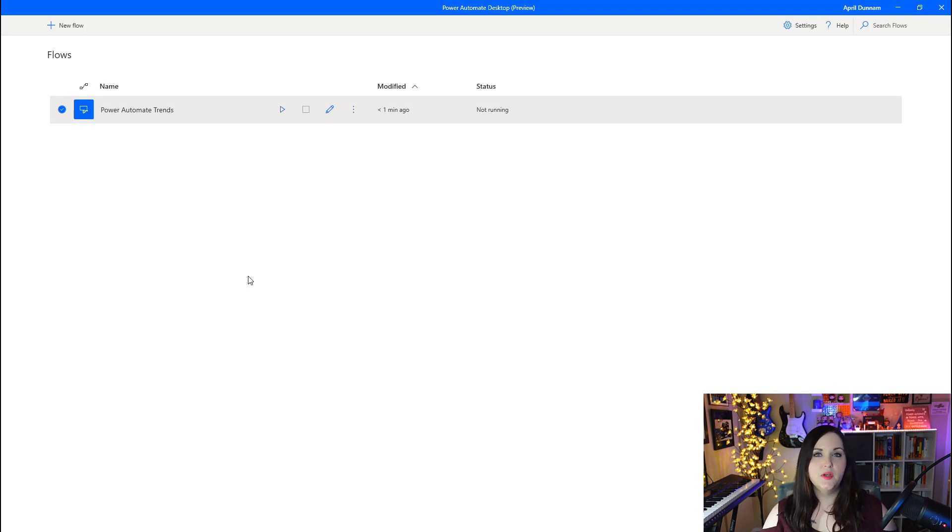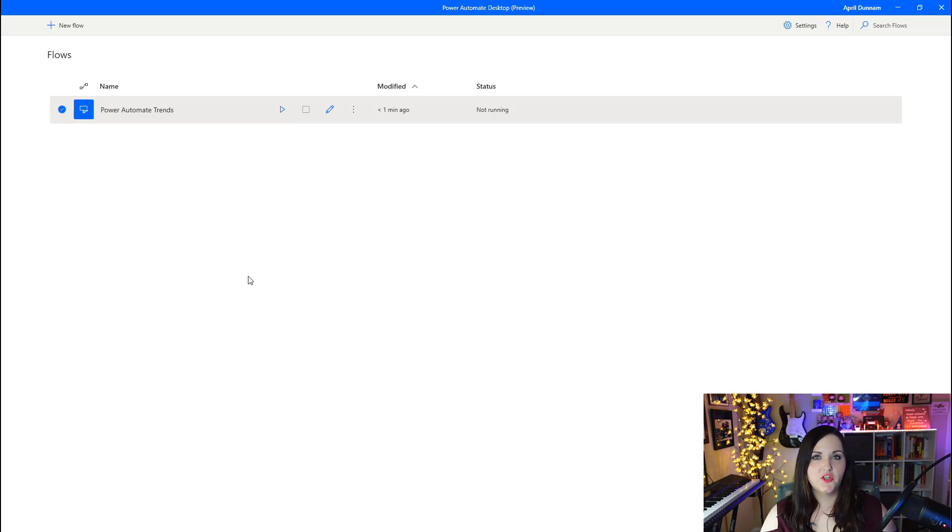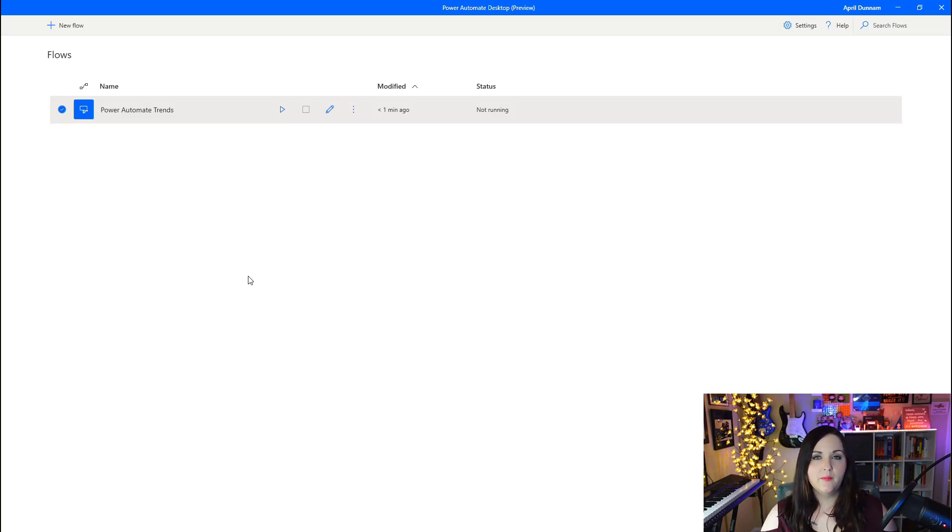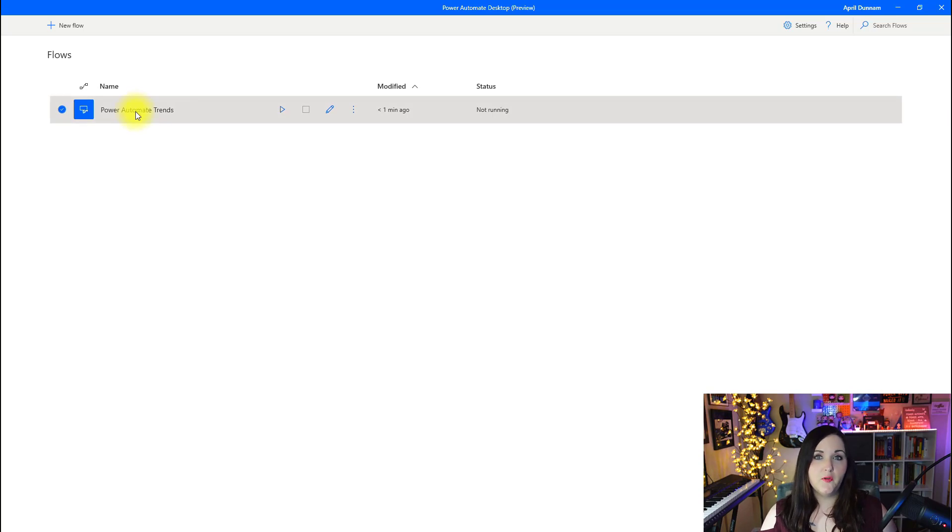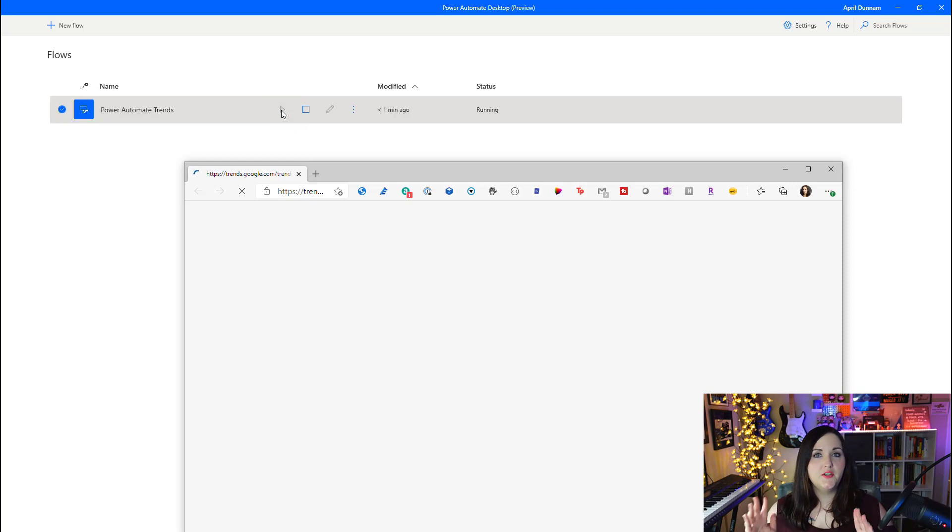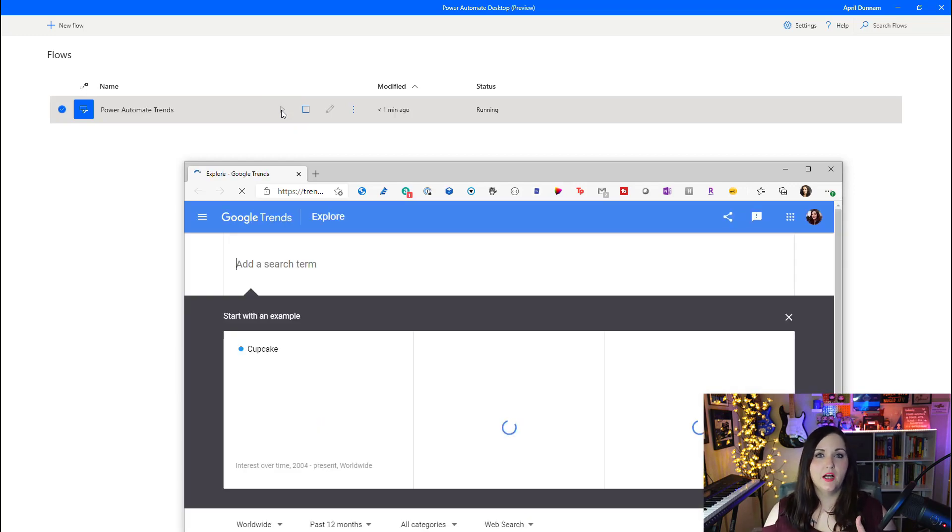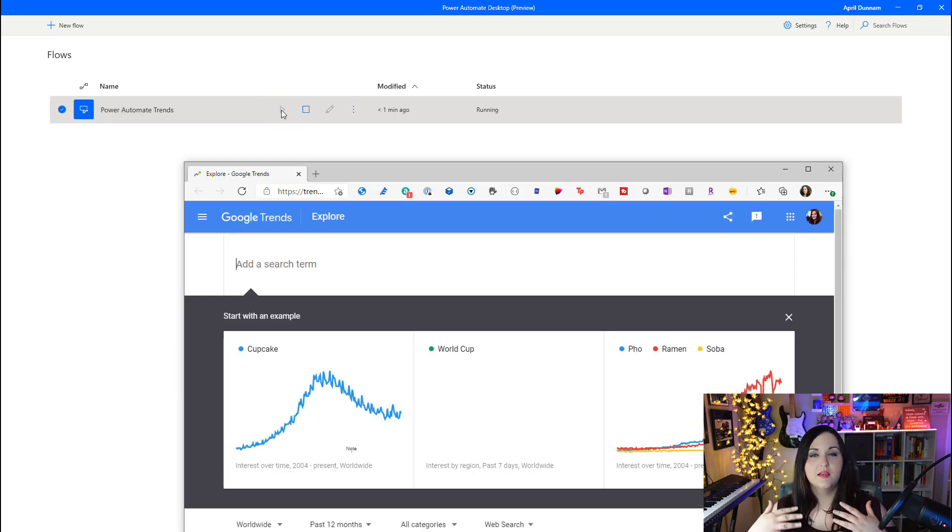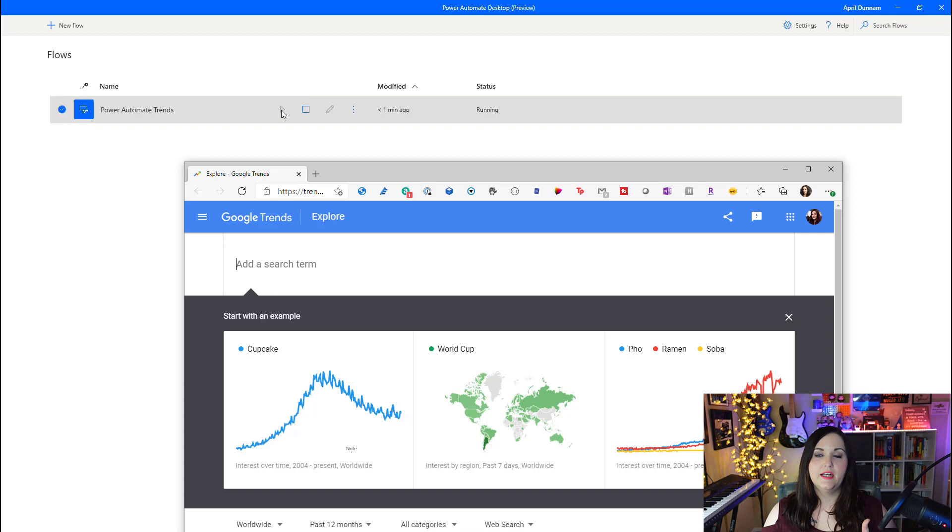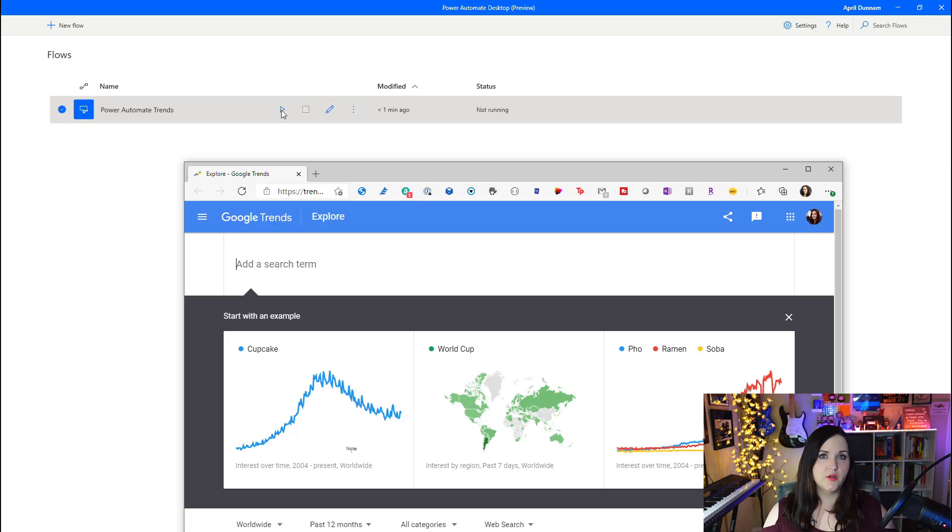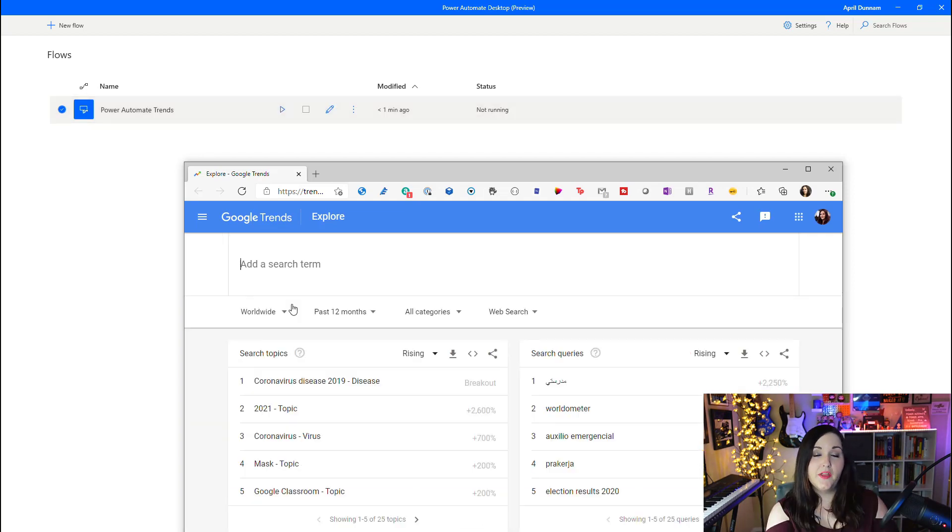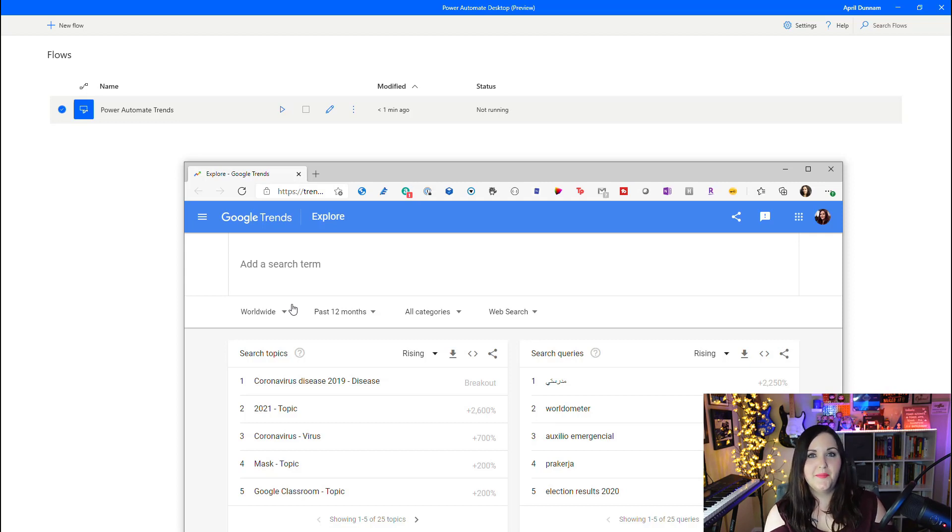The next time that I need to go through that process, all I have to do is open up Power Automate Desktop, find the flow that I created and click the run button. When I do that, it's actually going to automatically kick off the process. As you see, I'm not clicking anything and it actually went and automatically opened up the Google Trends site. Now all I have to do is sit back and relax and watch it do the automation.